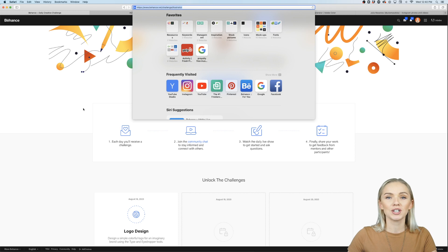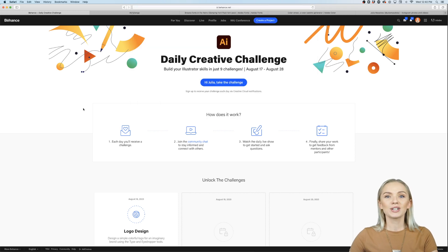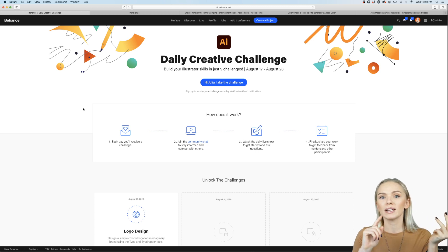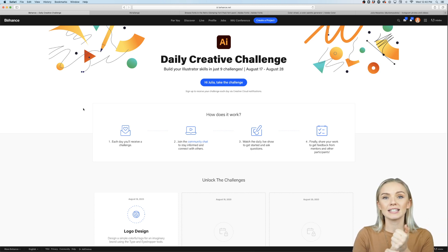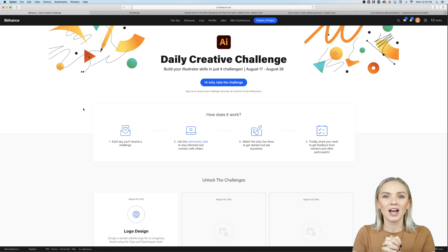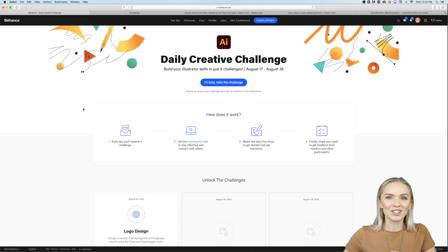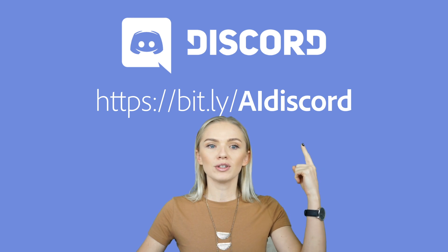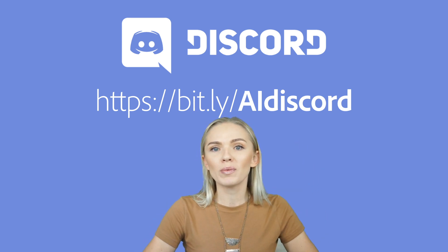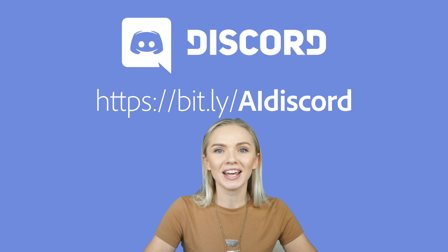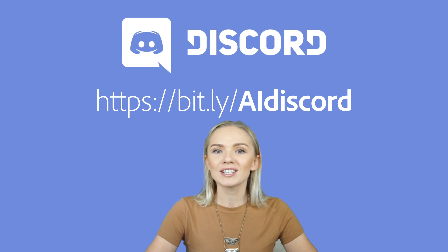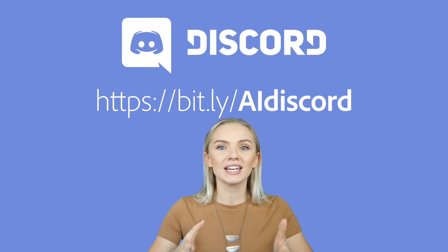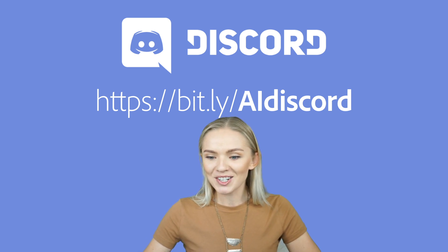It's behance.net/challenge/illustrator and we currently have four different challenges going: one in Premiere Pro, one in Photoshop, one in Illustrator, and one in XD. Hopefully you guys can profit from all of the challenges and submit those to our Discord channel. Here is the Discord channel link — go to bit.ly/ai-discord. This is where we all stay in touch, communicate, and share our designs.